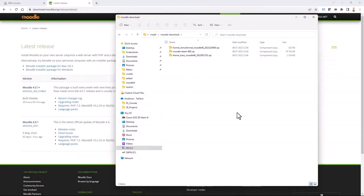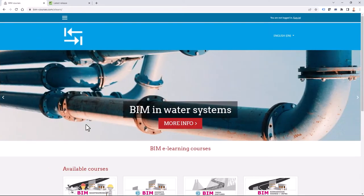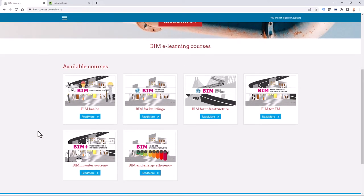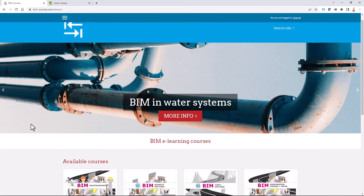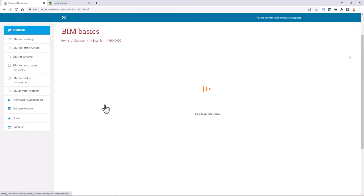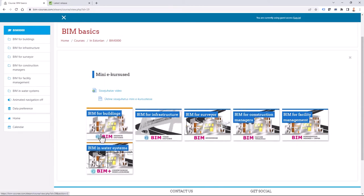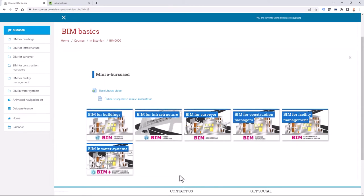If I open up my Moodle site, which is currently on 3.11, it has a theme applied. And if I click on a course, I can see that I'm using a custom layout for my courses.